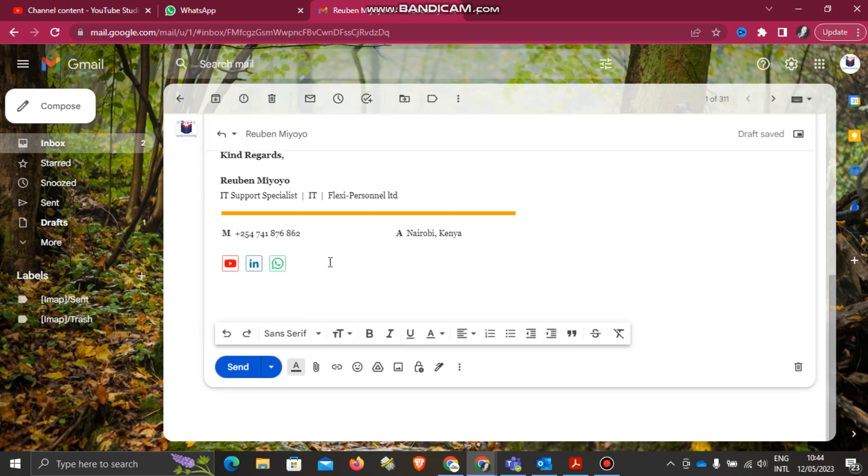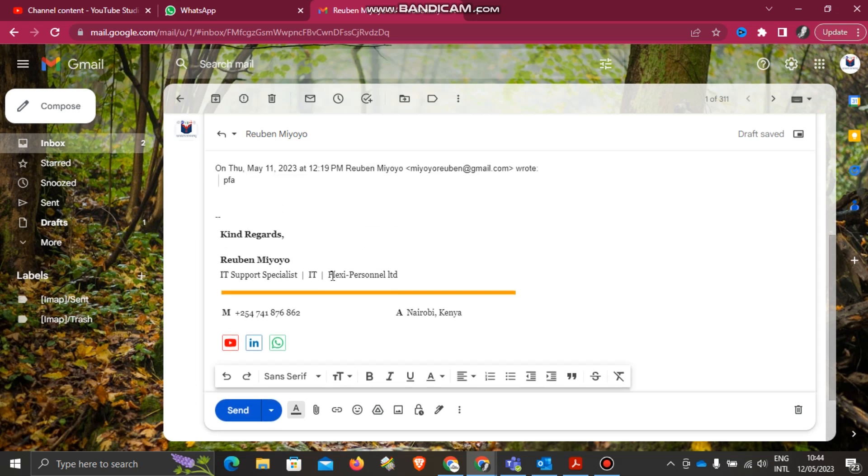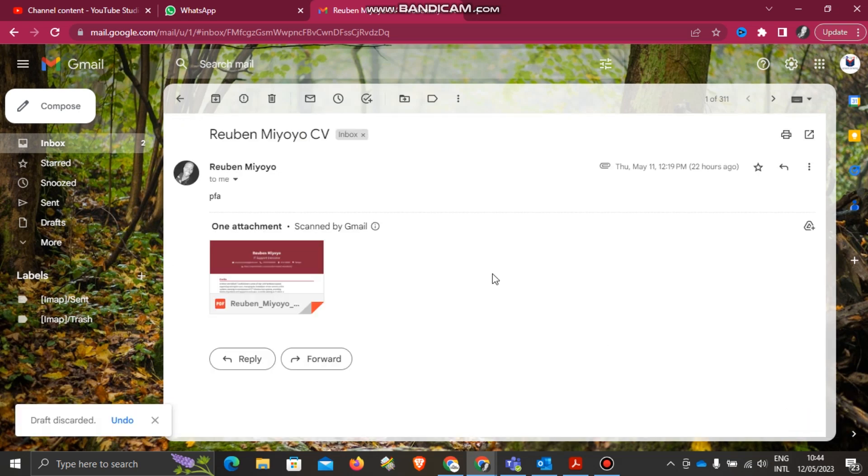You can also see in Reply it is going with my signature. Let me discard it. So thank you guys, that's how to insert your signature in Gmail.